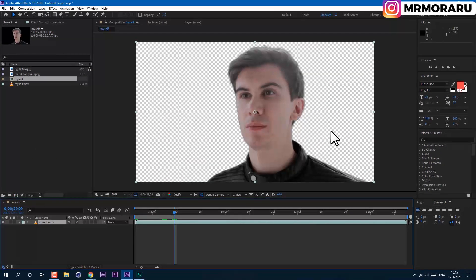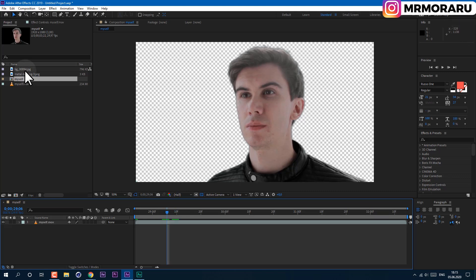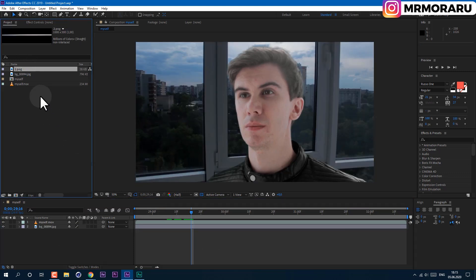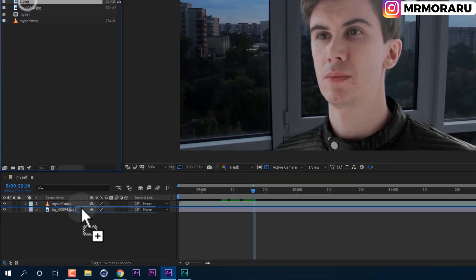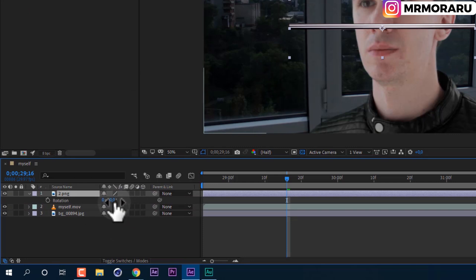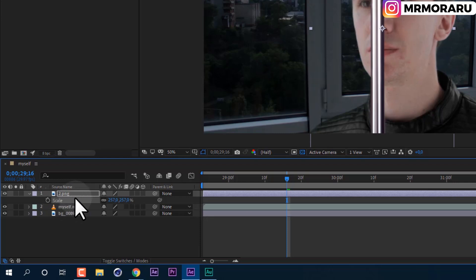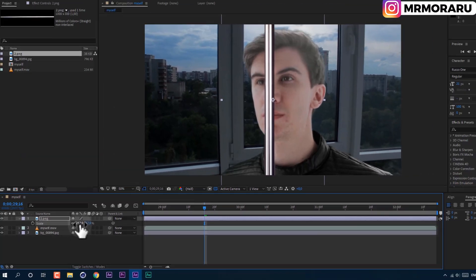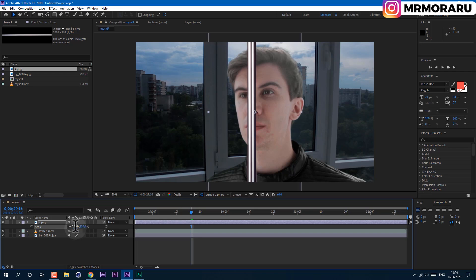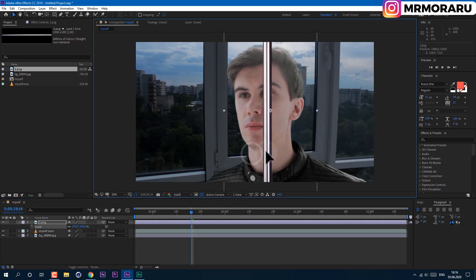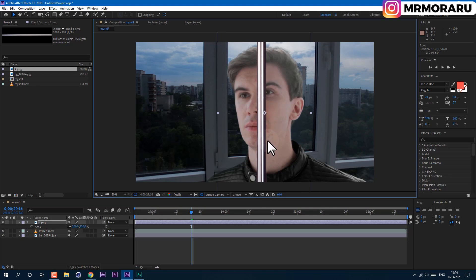If you want to know how to key out yourself using green screen or without, you can check that video by clicking on the information icon in the top right corner of your screen. Let's also drop in the background, and drag and drop this metal bar here. Let's rotate it a bit, scale it a bit — select your footage, press S on keyboard to see your scale, change the value to 250, and place it around our eye.